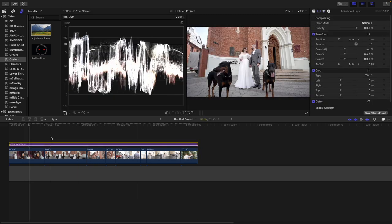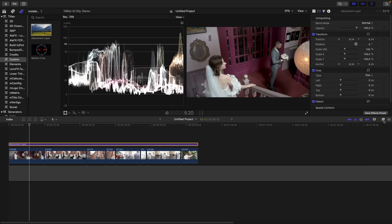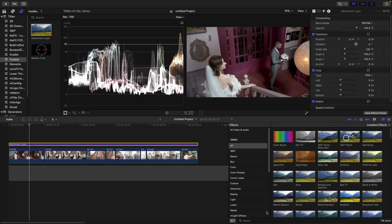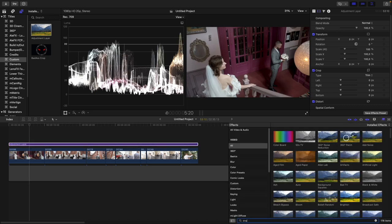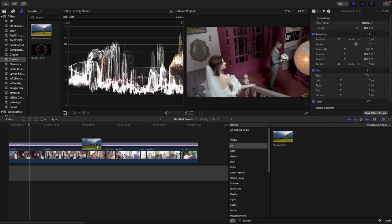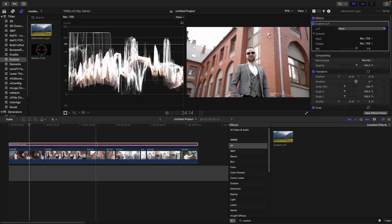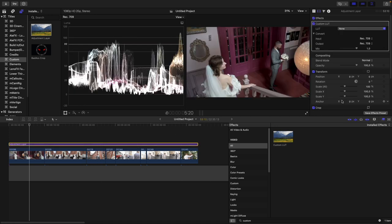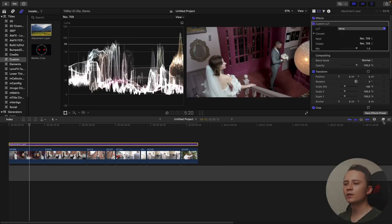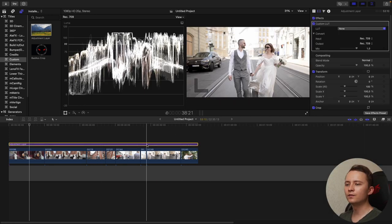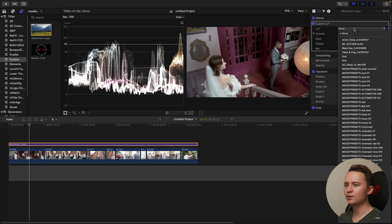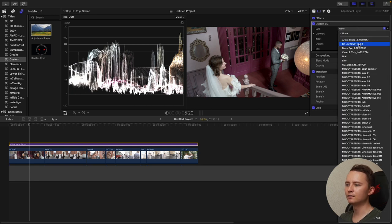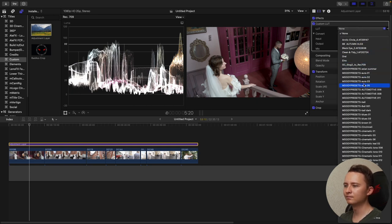First what I want to do is add our cinematic LUT, and for this purpose I need to open effects and find our custom LUT and drag it on our adjustment layer. Now let's take a look and find the best cinematic LUT for this particular wedding. It can take some time.